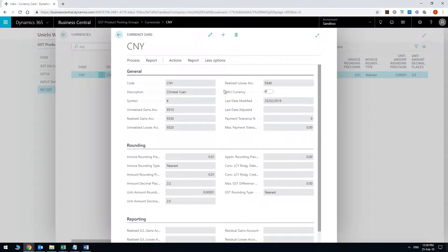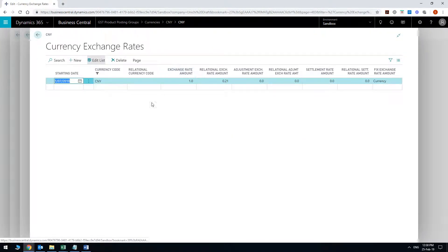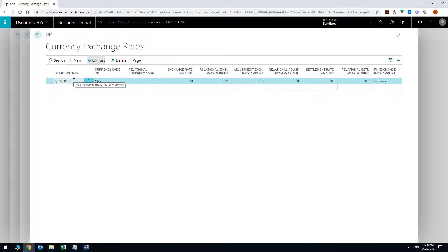And then once you're done setting up the card then you can go to actions and hit the exchange rates. The exchange rates have obviously the starting date and that is when it is going to be effective from. For example if you're creating a purchase order that falls before the 1st of July 2018 you're actually going to end up with an error message saying there is no exchange rate set up for CNY. So you want to make sure that your start date of the exchange rate is correct.